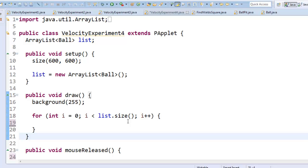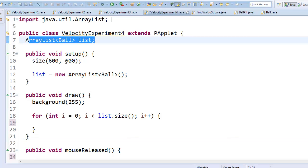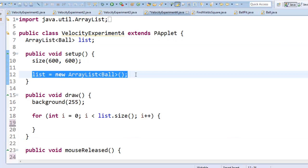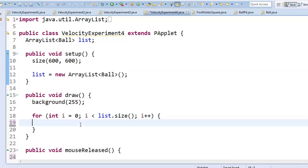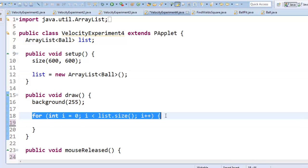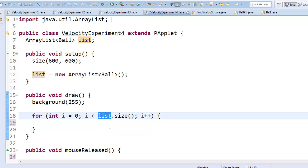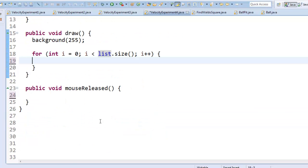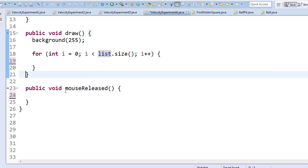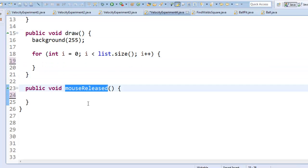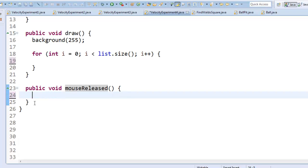So I'm starting from a more or less empty template. I have a list of balls and I create the list here in setup. My draw method is pretty much empty, I just have this empty for loop that's looping through all the locations in the list but I'm not actually doing anything yet. And then I've got this method after draw called mouseReleased.